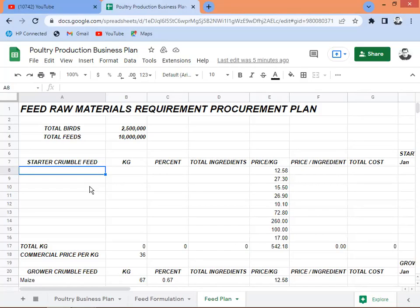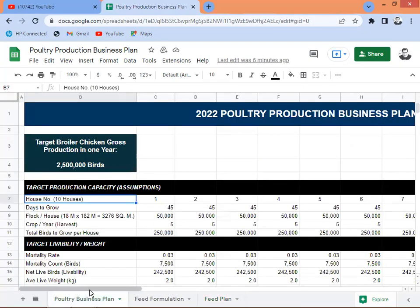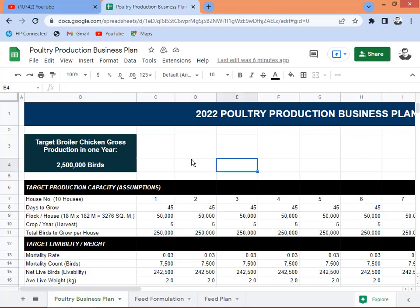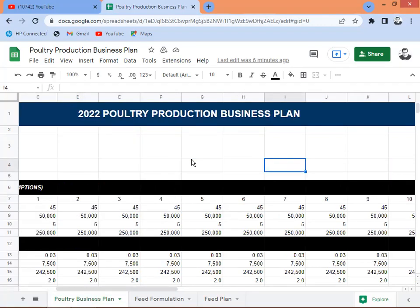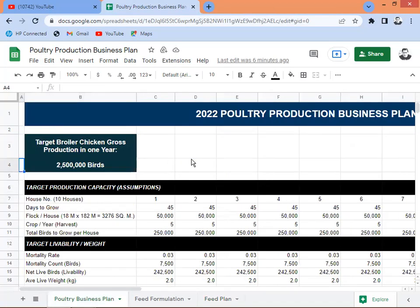Hey everyone, this time around I'd like to give you a lesson regarding feed raw materials requirement procurement plan. This is based on the study or planning that I had in my previous video regarding the poultry business plan, which I had in my first sheet — a 2022 poultry production business plan.